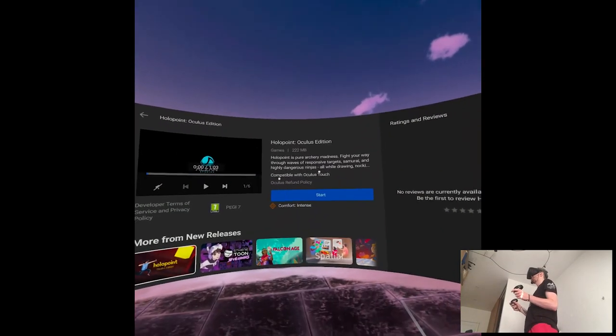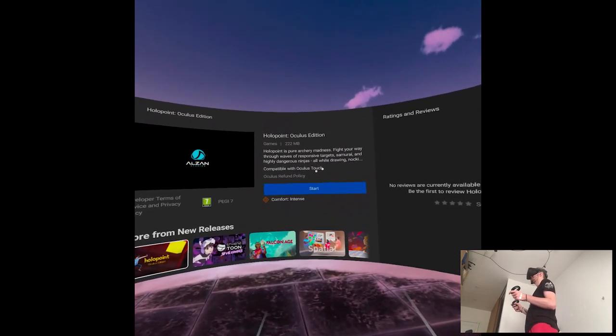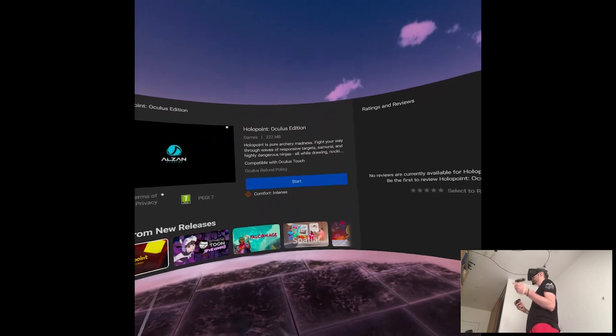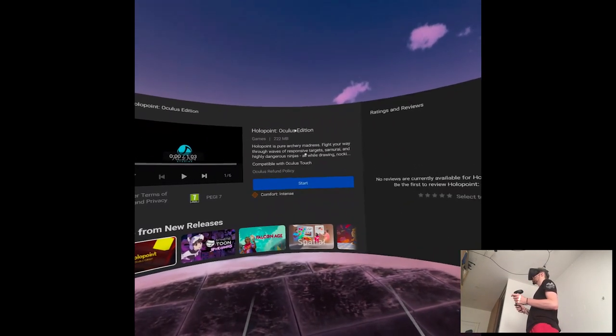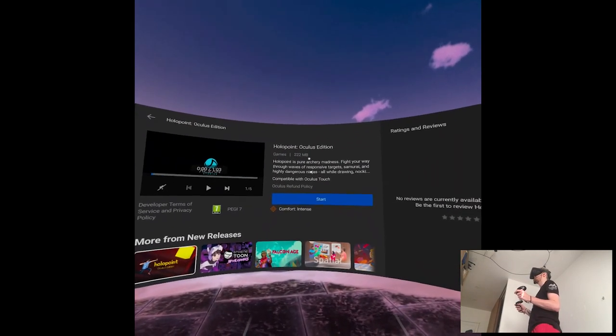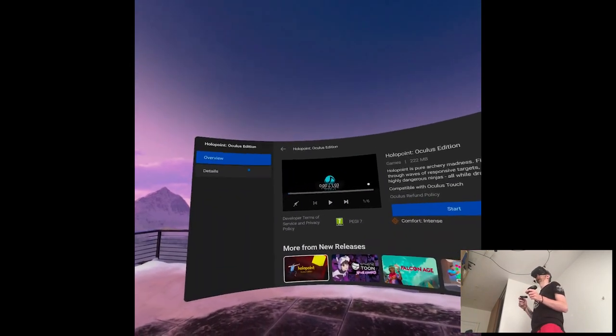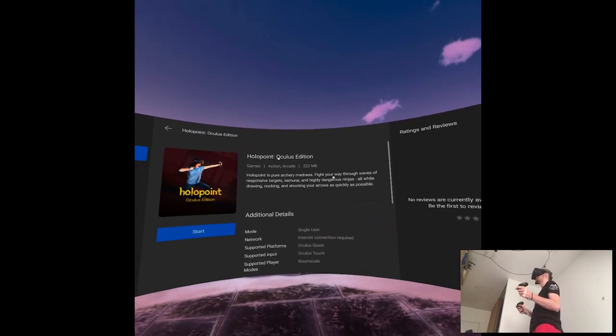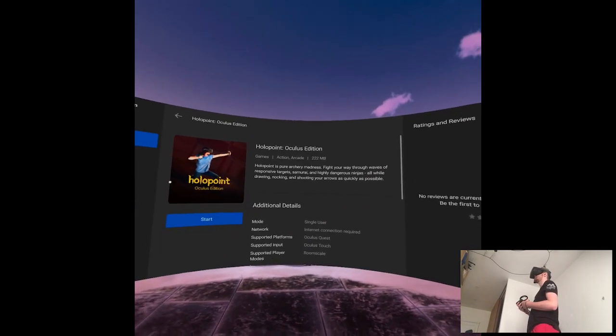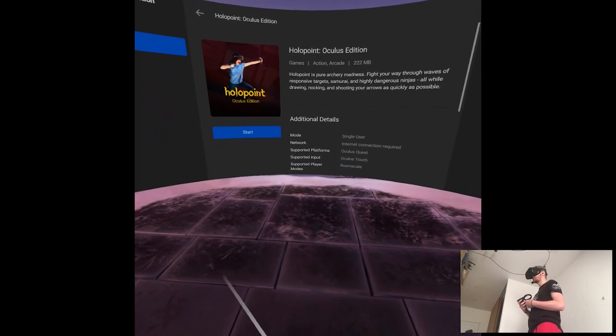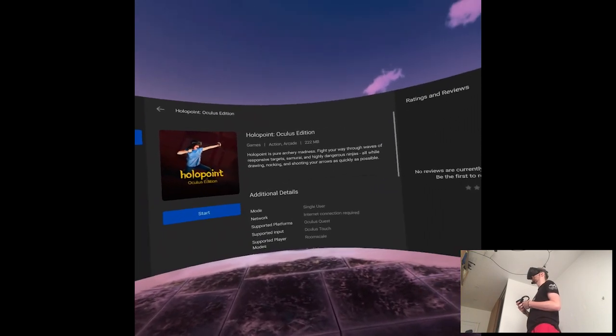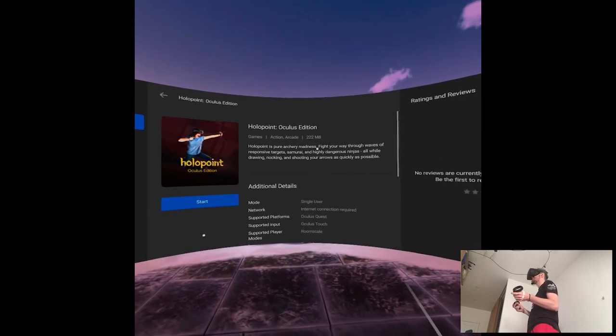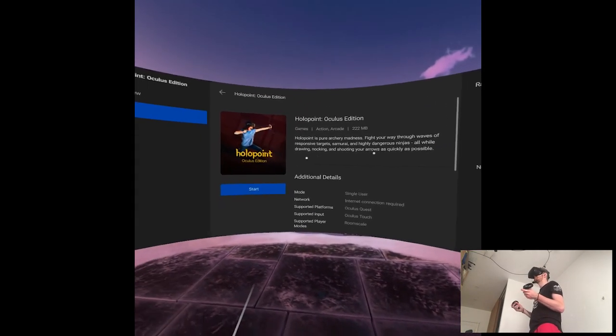Holopoint is pure archery madness, okay. I could see this with other levels, fight your way through waves with responsive targets, samurai and highly dangerous ninjas, all while drawing. Okay, drawing, knocking and shooting an arrow quicker as possible. So wave shooter archery, I guess in other levels you're gonna have like samurais or whatever.